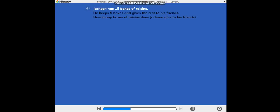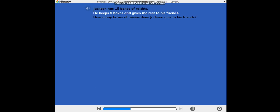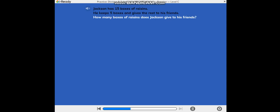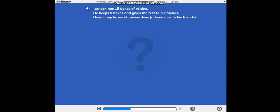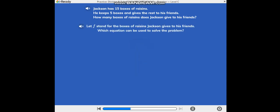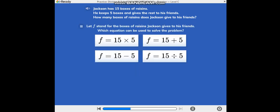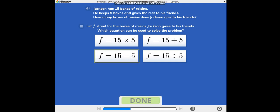Jackson has 15 boxes of raisins. He keeps 5 boxes and gives the rest to his friends. How many boxes of raisins does Jackson give to his friends? Let F stand for the boxes of raisins Jackson gives to his friends. Which equation can be used to solve the problem?